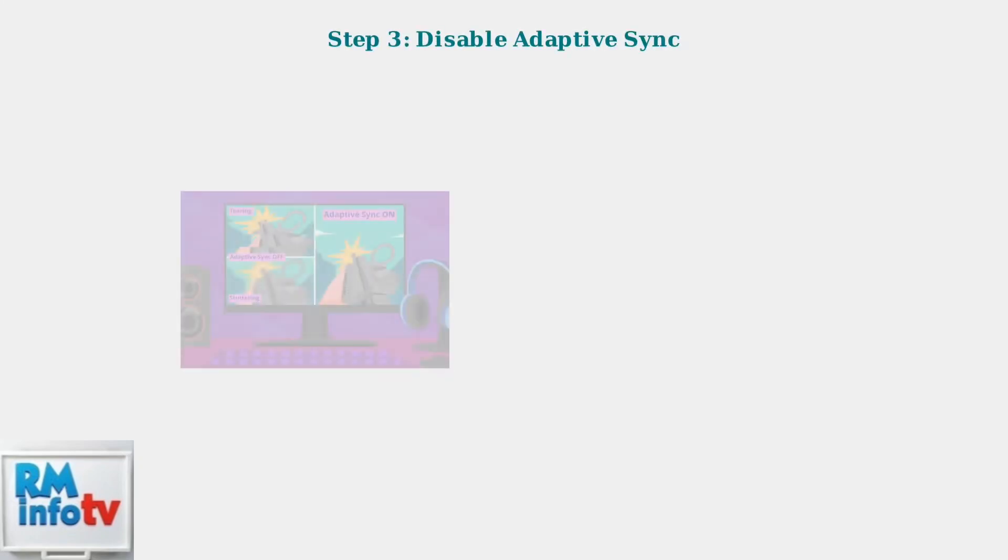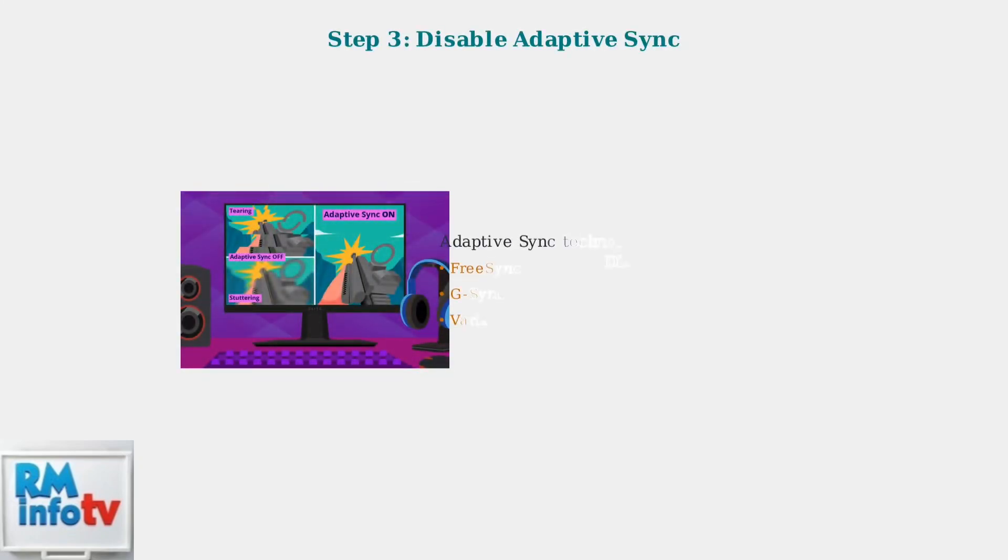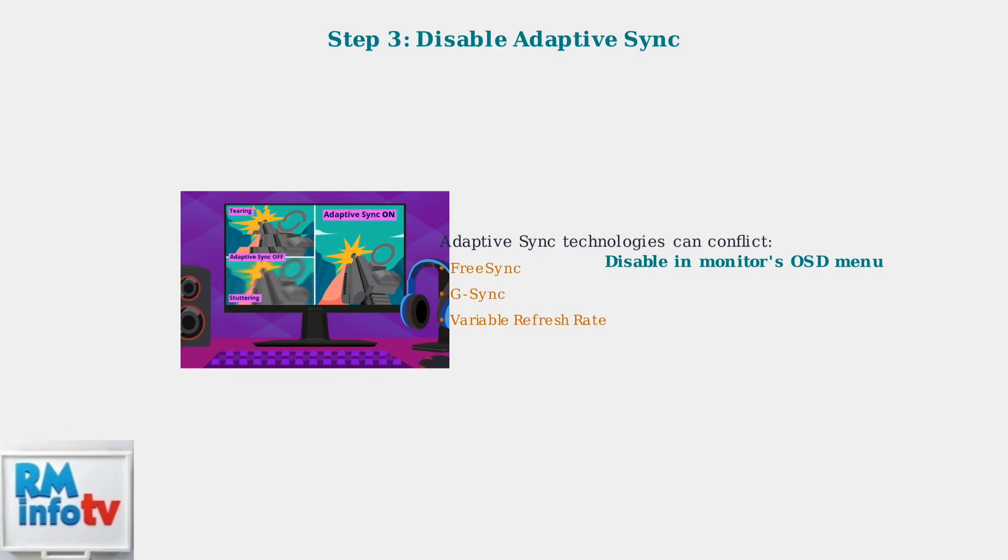Adaptive sync technologies like FreeSync and G-Sync can conflict with game mode. If you have these features enabled, try disabling them in your monitor's on-screen display menu to see if game mode becomes available.